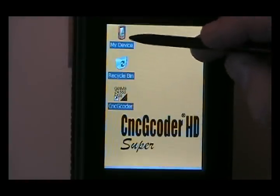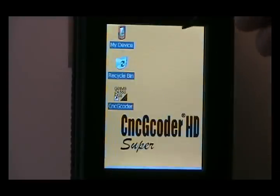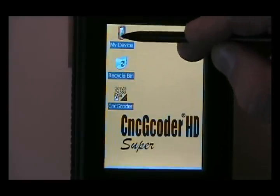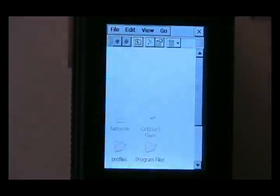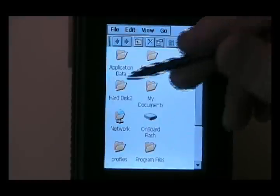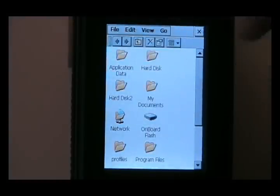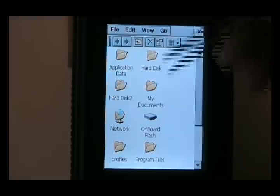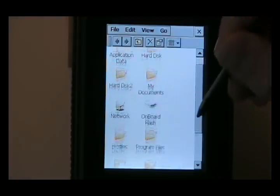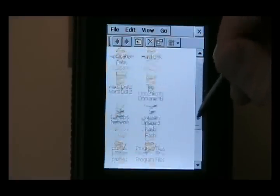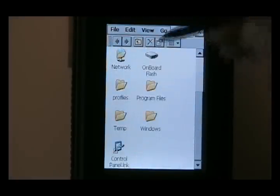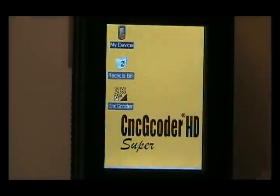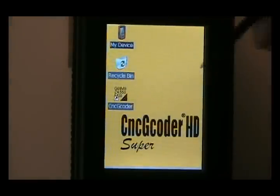This MyDevice is basically like your MyComputer on a normal PC. So if I click and open MyDevice, you can see the files and the folders just like you would load on a normal PC. You've got all your directories here. I'm going to close this out and go right into the CNC G-Coder software.